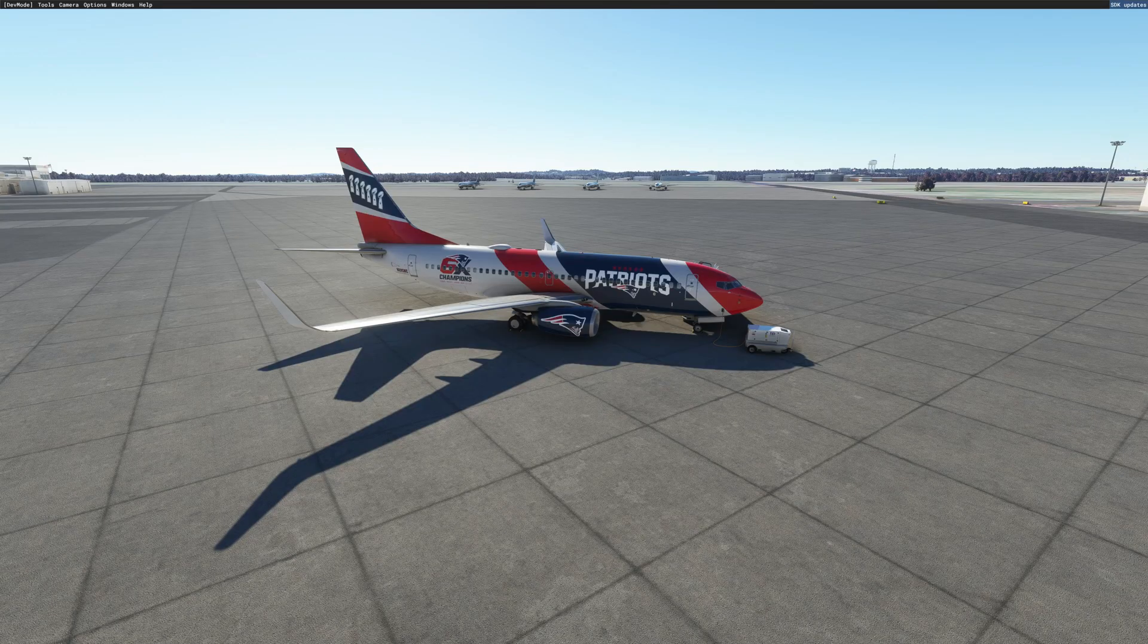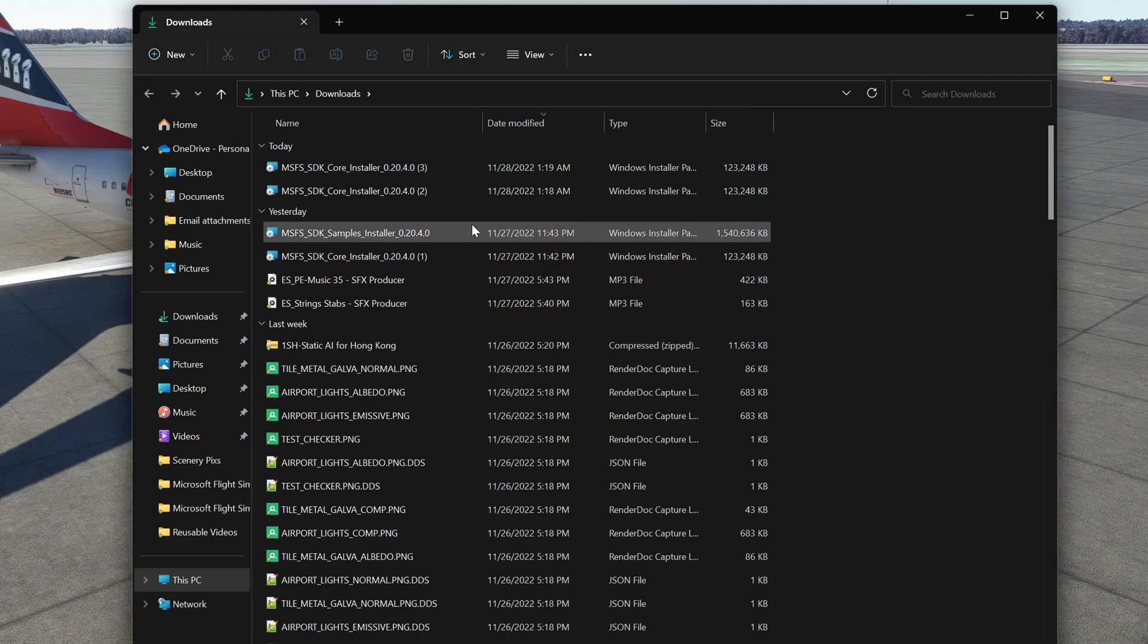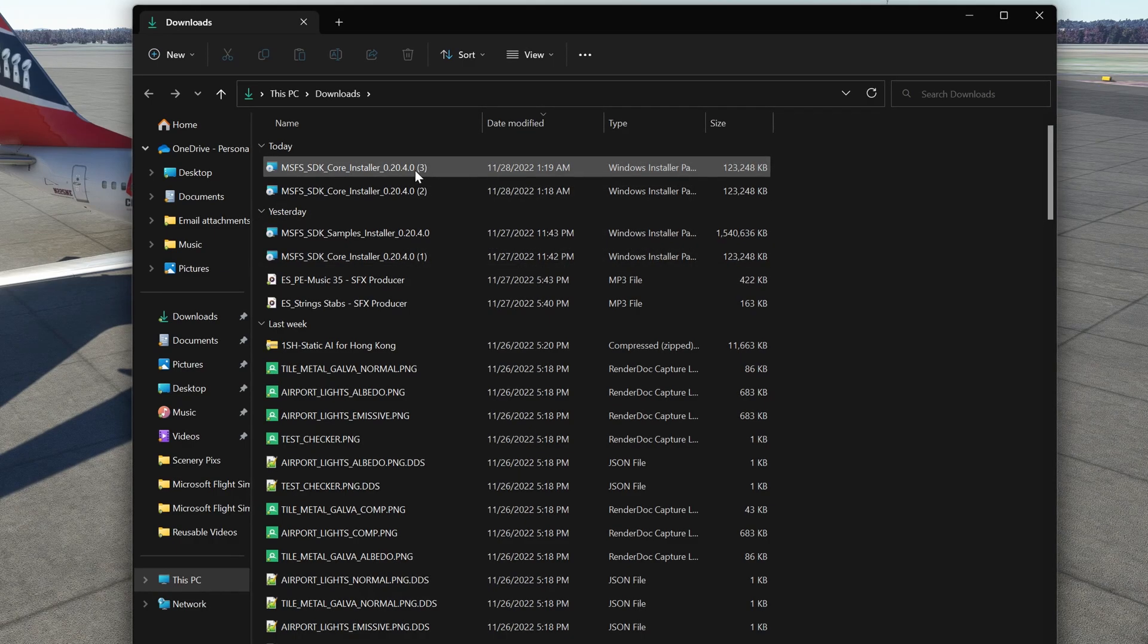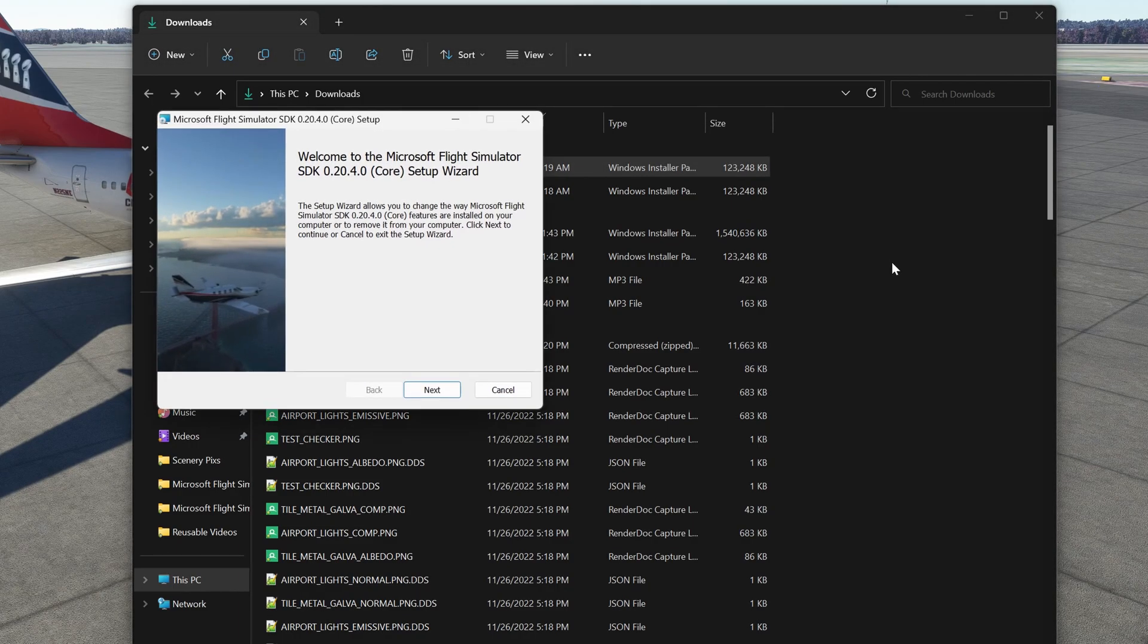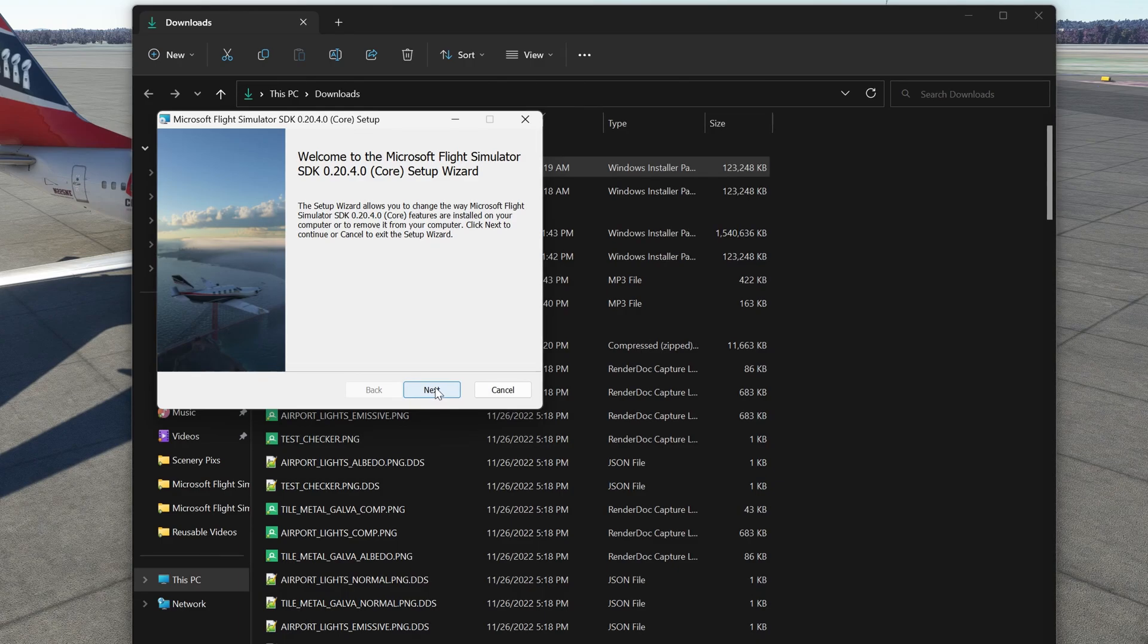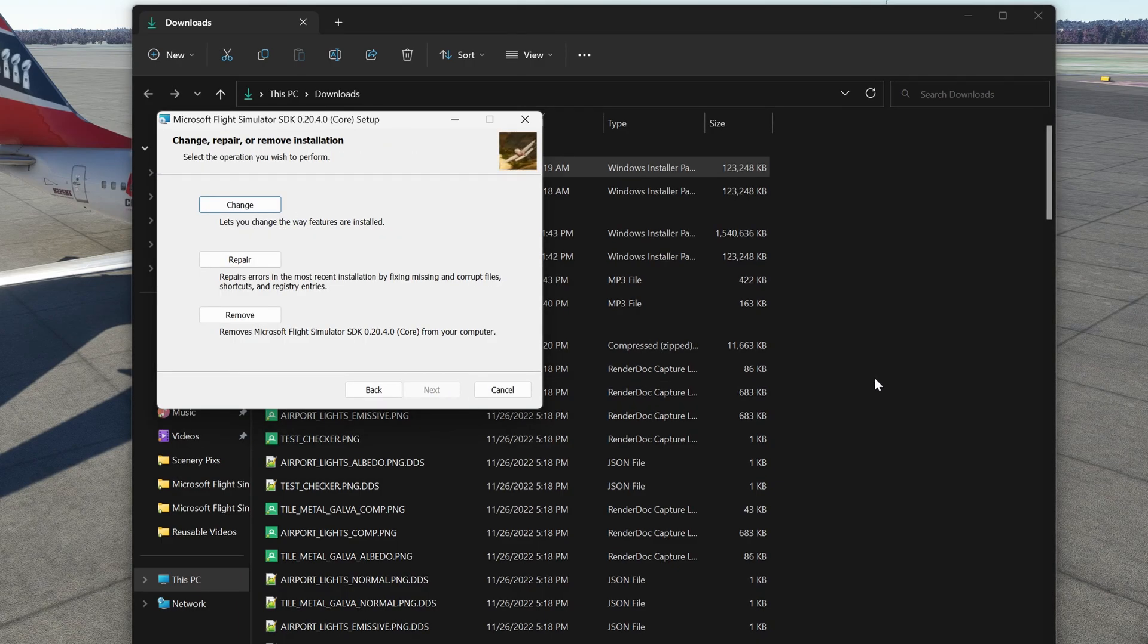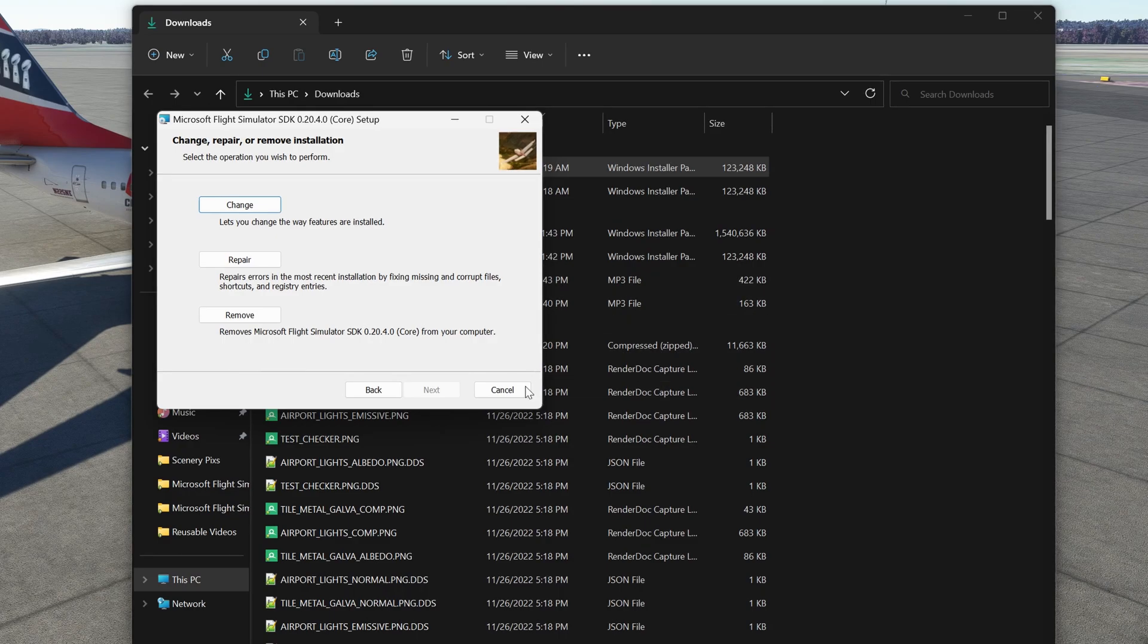And once you have SDK downloaded, you want to double click like any other executable file and start the installation process. And you continue on with the process. Now, since I already have SDK, I'm going to stop the process.